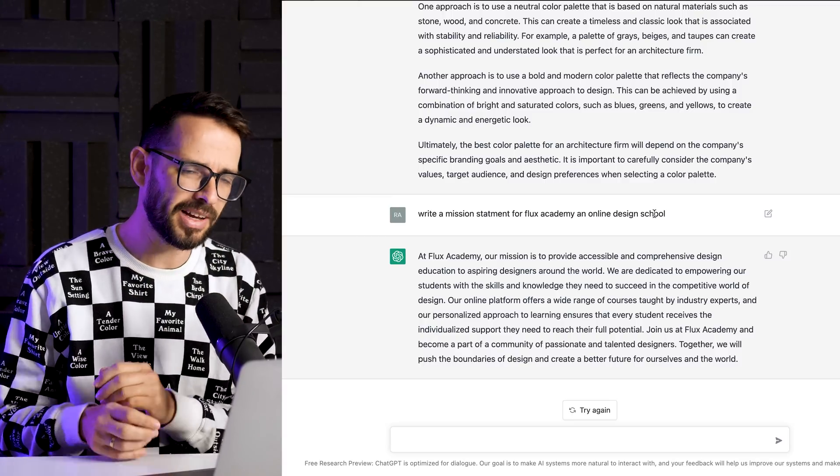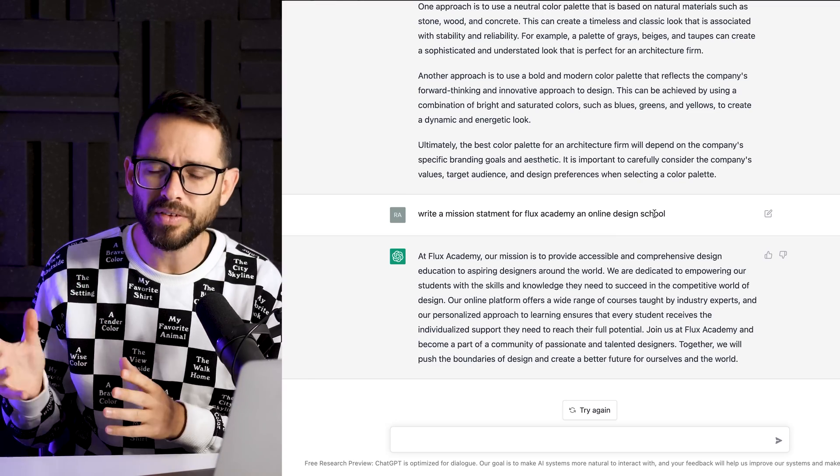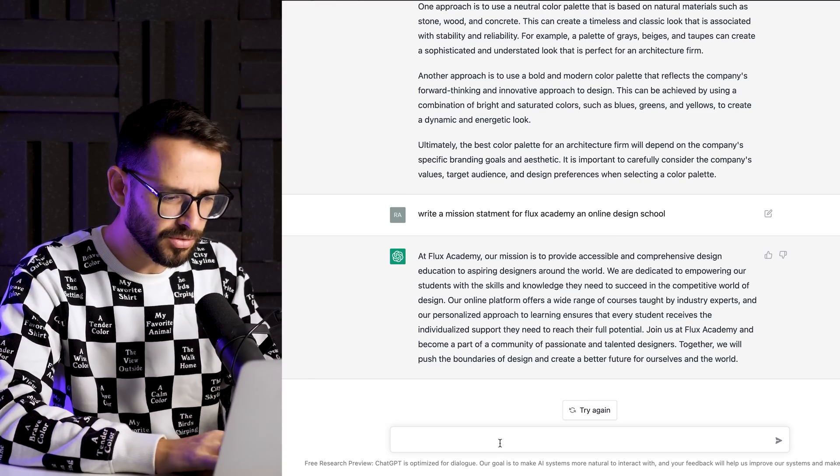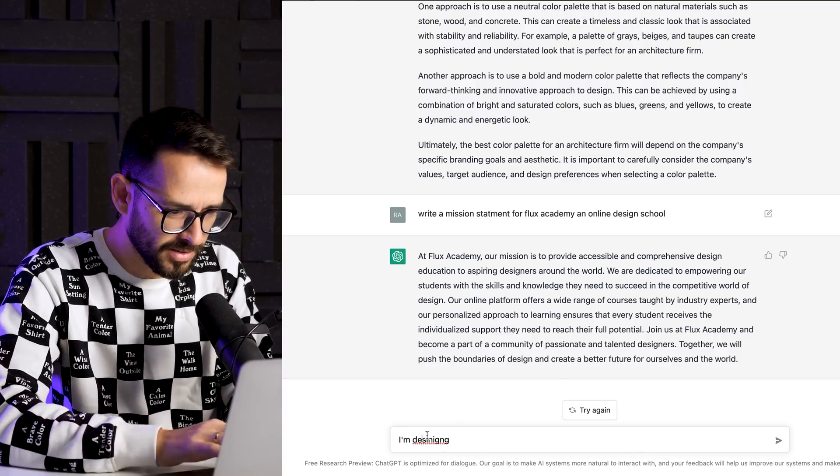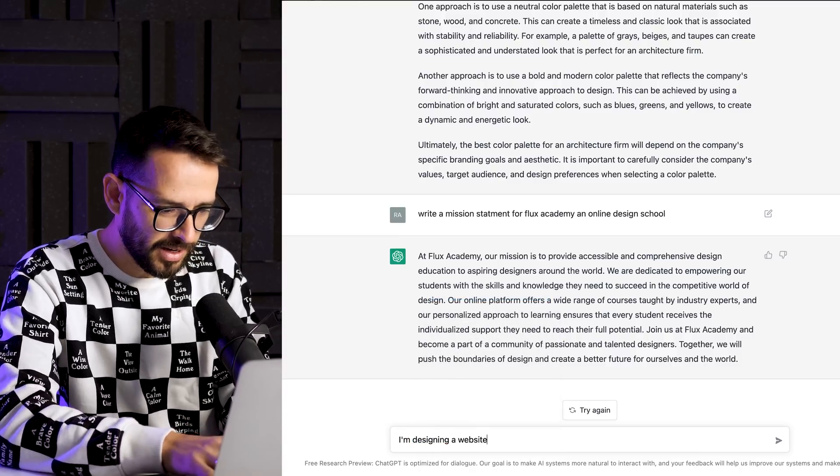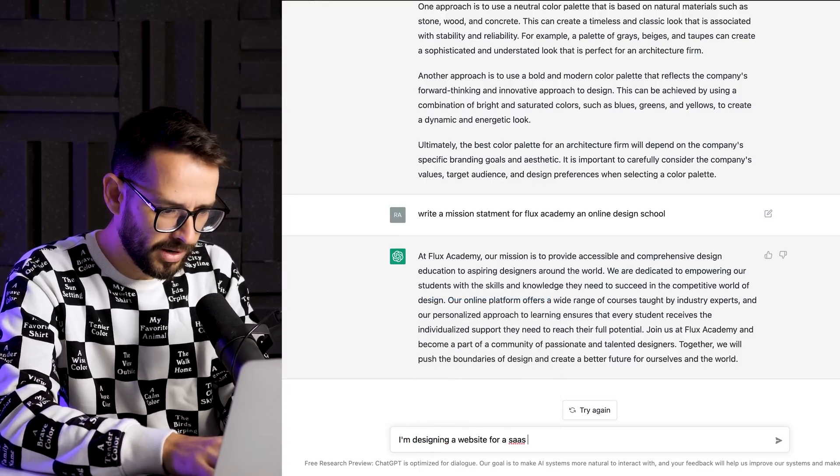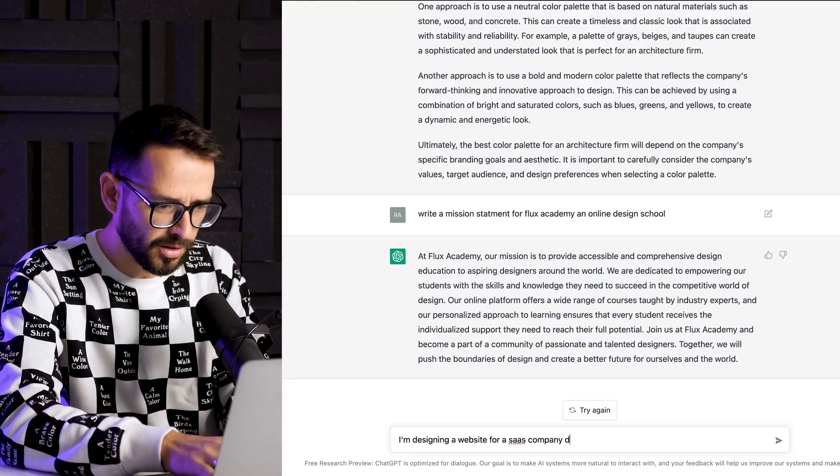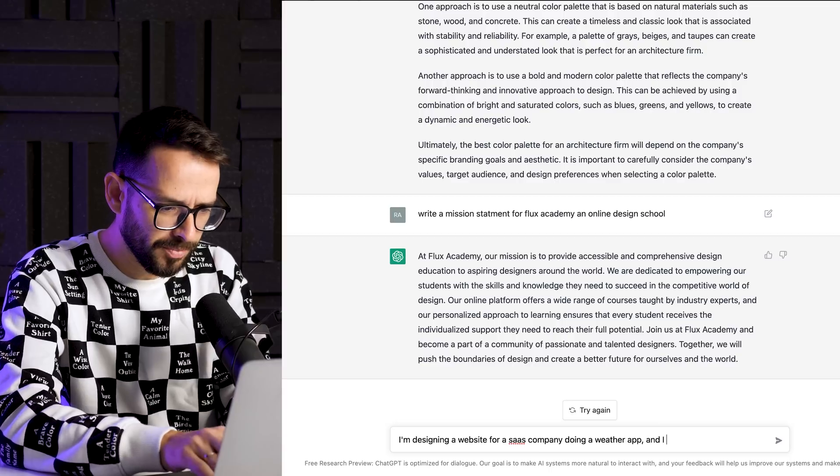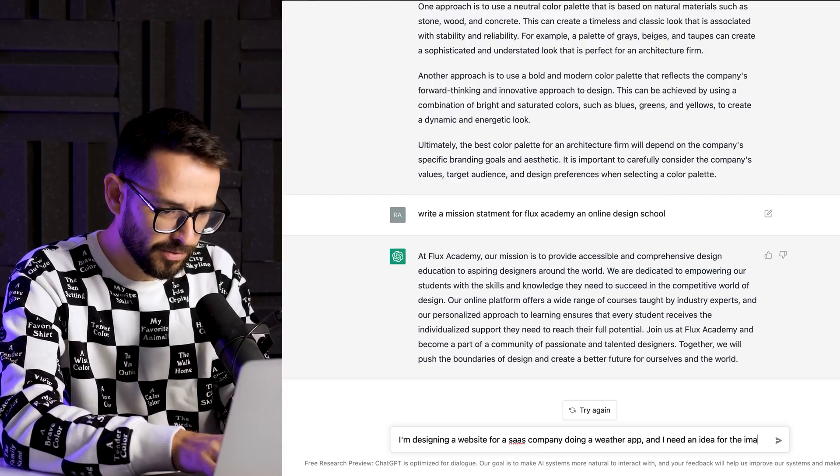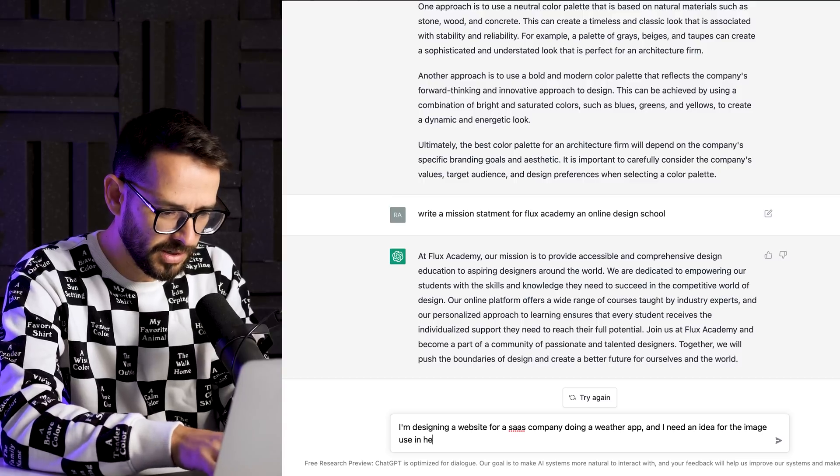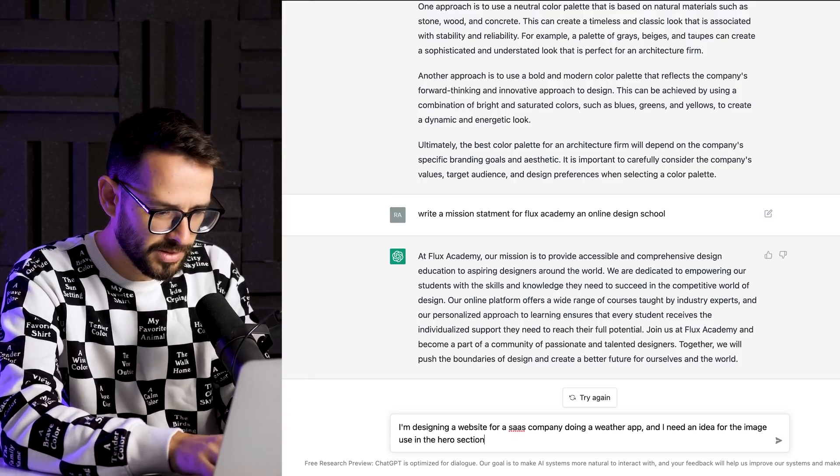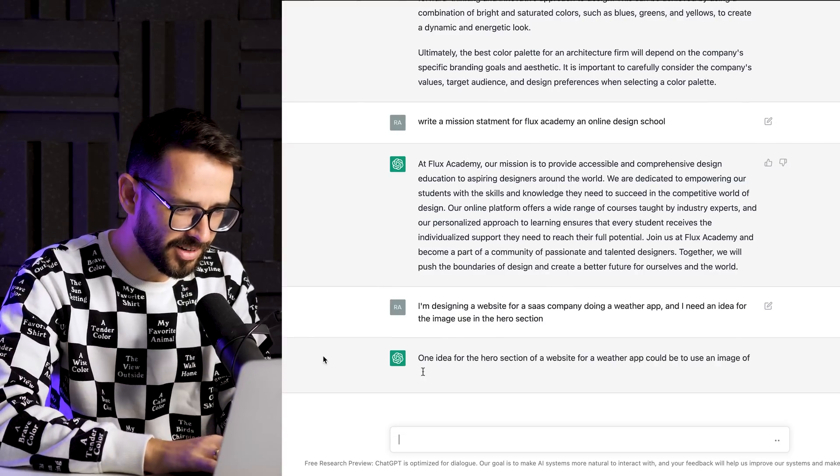Let's think about web design. Let's say I'm designing a website for an app and I'm not sure what kind of image I should be using in the hero section. So let's test that. I'm designing a website for a SaaS company, software as a service, doing a weather app. And I need an idea for the image to use in the hero section. Give it to me.